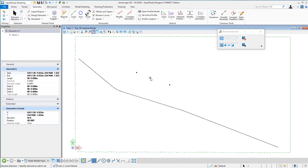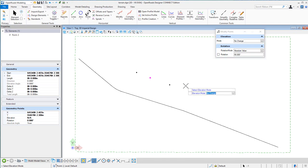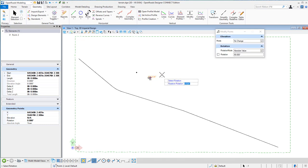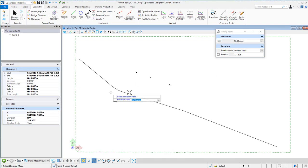If I grab another point and rotate it, I'll use the absolute value without the rotation lock and data point that. Now I can use my mouse to select the rotation of the point. Accept that, and now I see the rotation has been set.